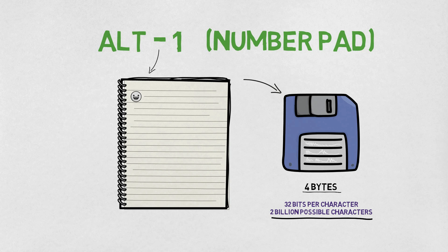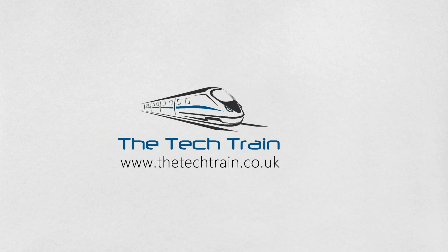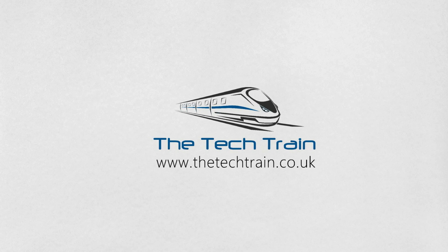So that's the difference between ASCII and Unicode. If you have any further questions, please leave them below. And if you like this video, please give it a thumbs up. Thank you for watching.